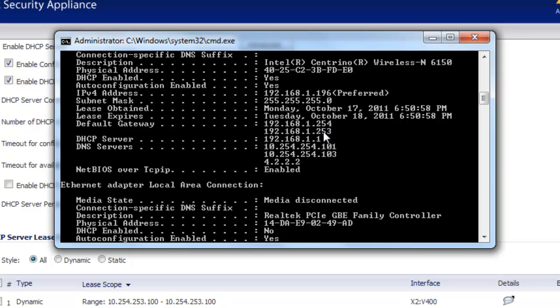OK, so that's how you can use the SonicWall to assign multiple gateway addresses using the DHCP feed. All right, we hope you found this video useful. If you have any questions or comments, please enter them in the section below. Have a great day.